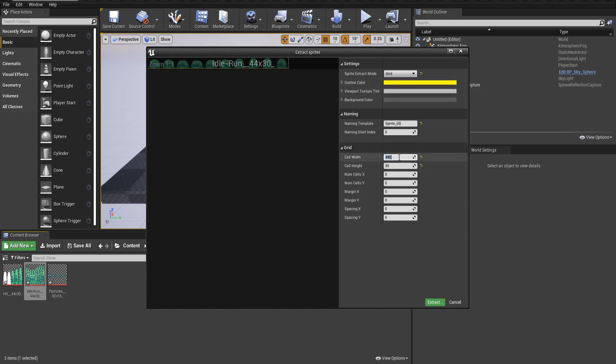Then we'll tell the cell width to be that 44 pixels each. You put that in, and it should cut off each sprite at the correct size. So 44 pixels by 30 for each of them.